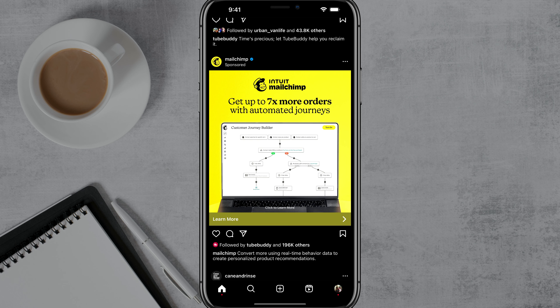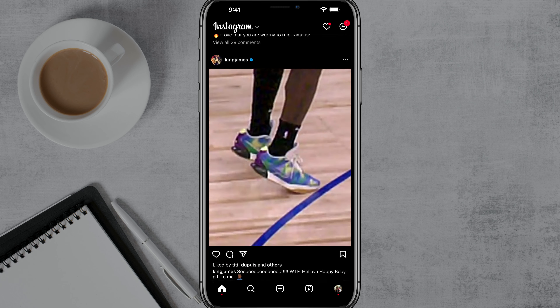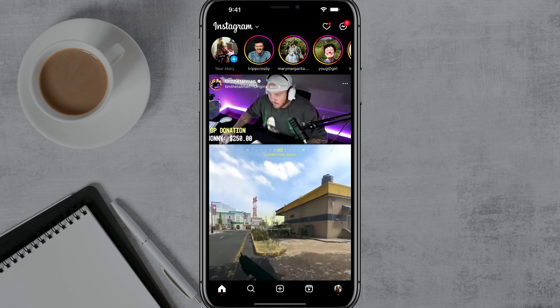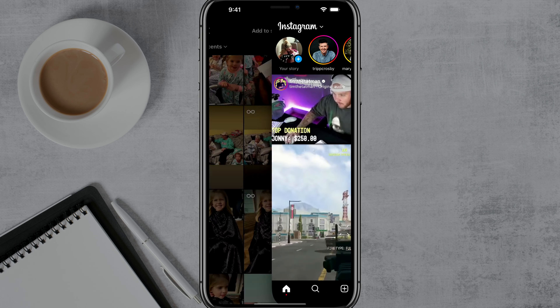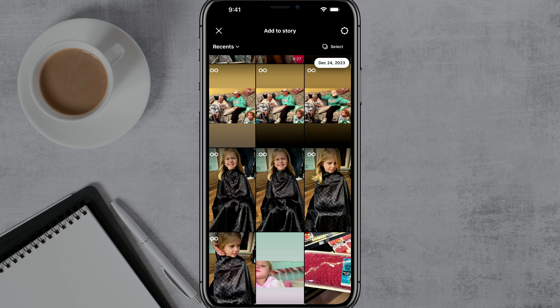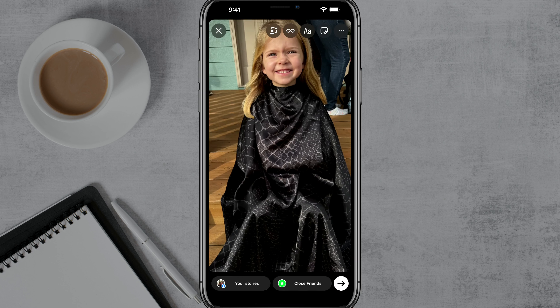Go ahead and add a new story by just going to the Instagram app and then going to new story. Then just select the image, images, or video that you're wanting to add to your Instagram story.